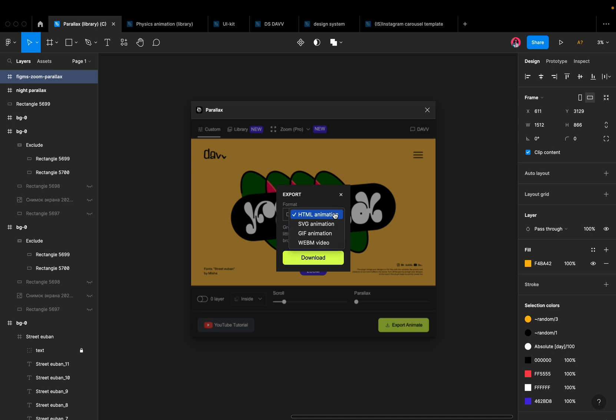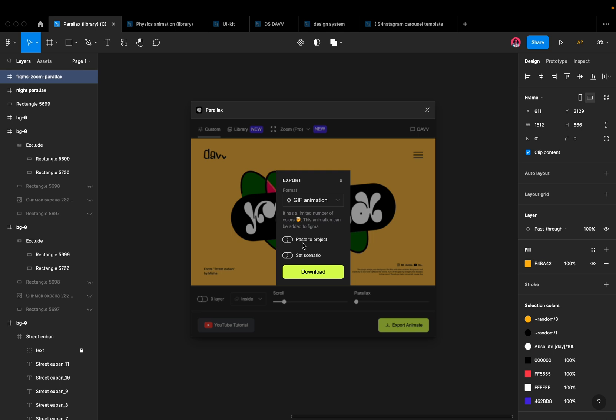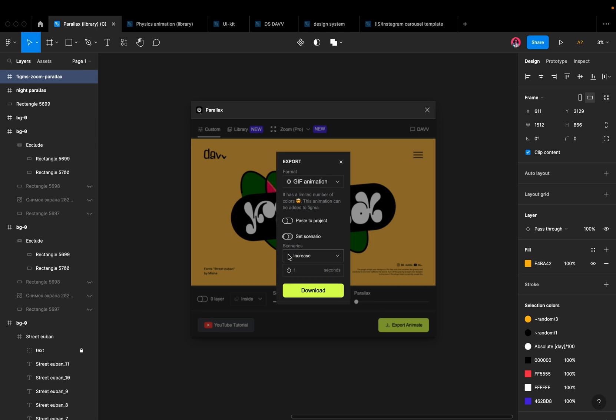And the ability to export your designs as GIFs, SVG animation, video, HTML, making it easy to share your creations with others.